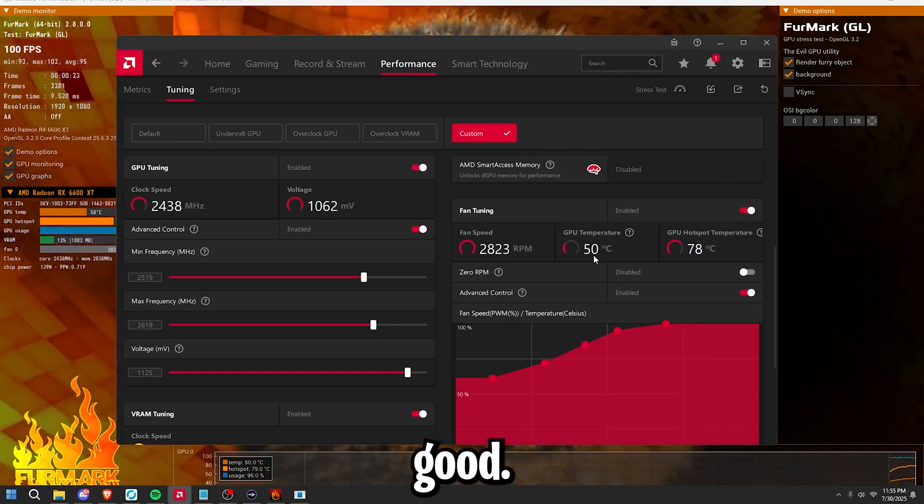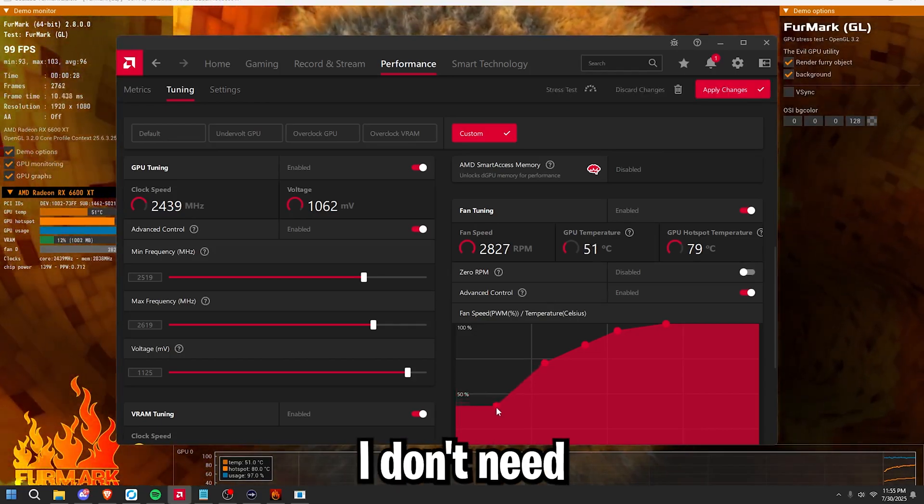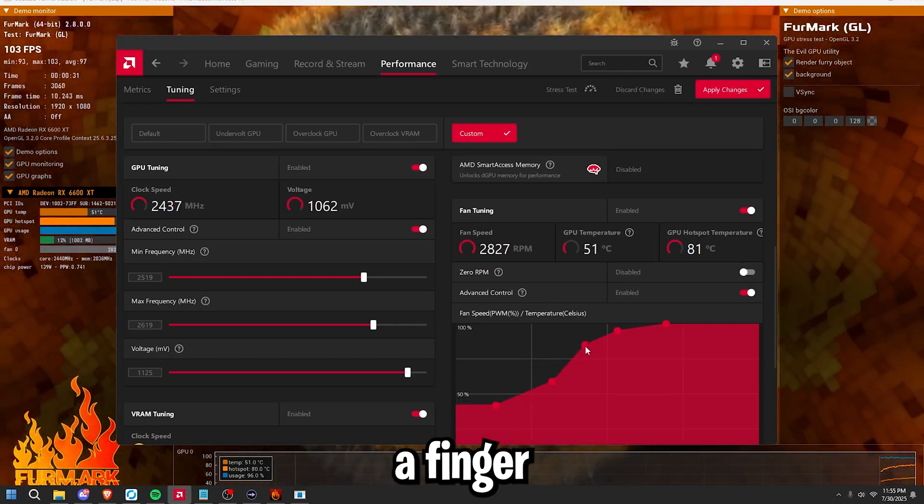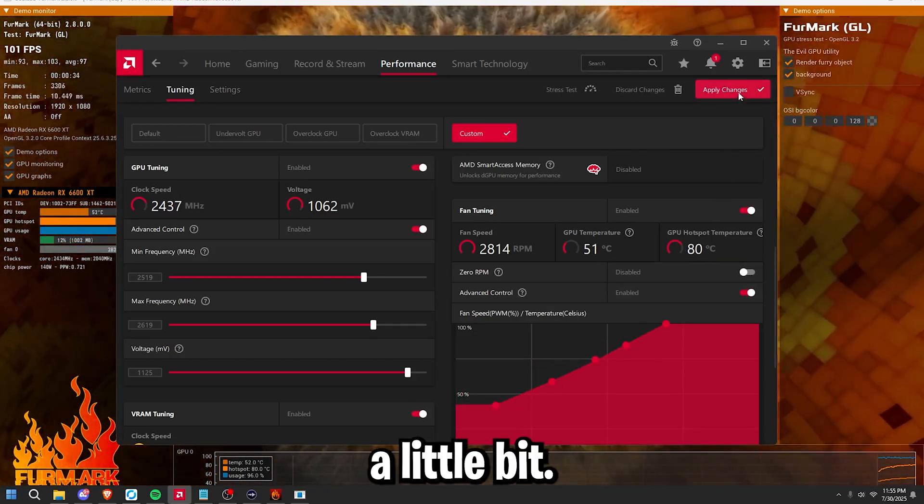But my temps are extremely good for under a stress test. So I don't need to have this intense of a fan curve. I can just back it down a little bit.